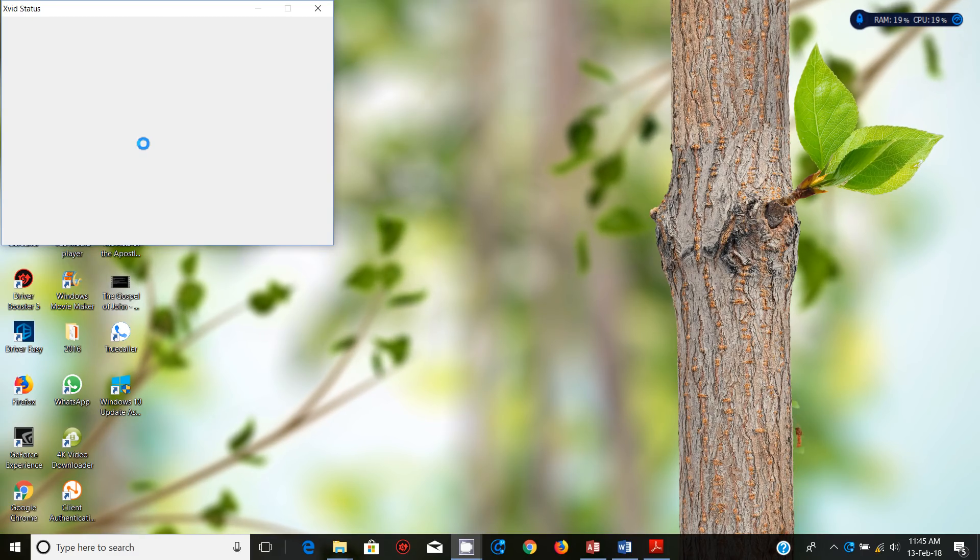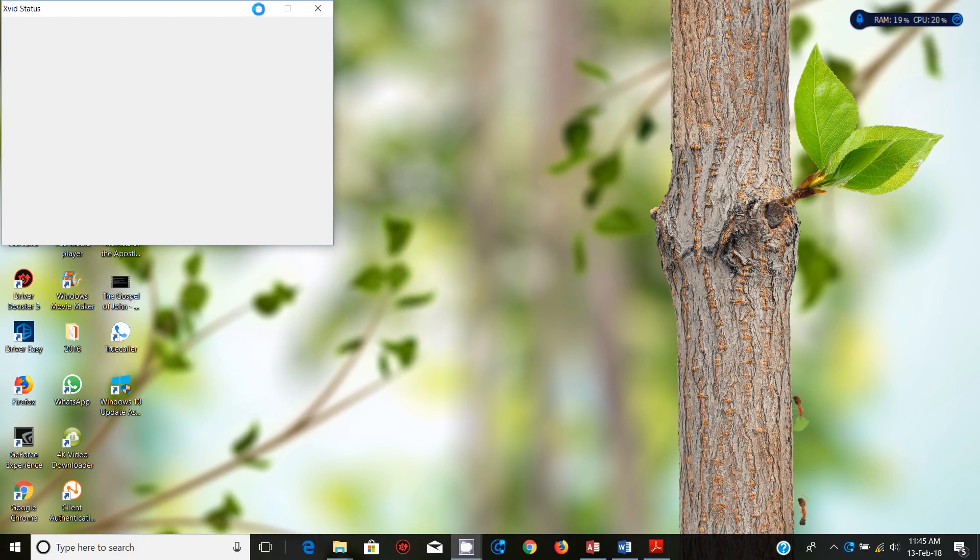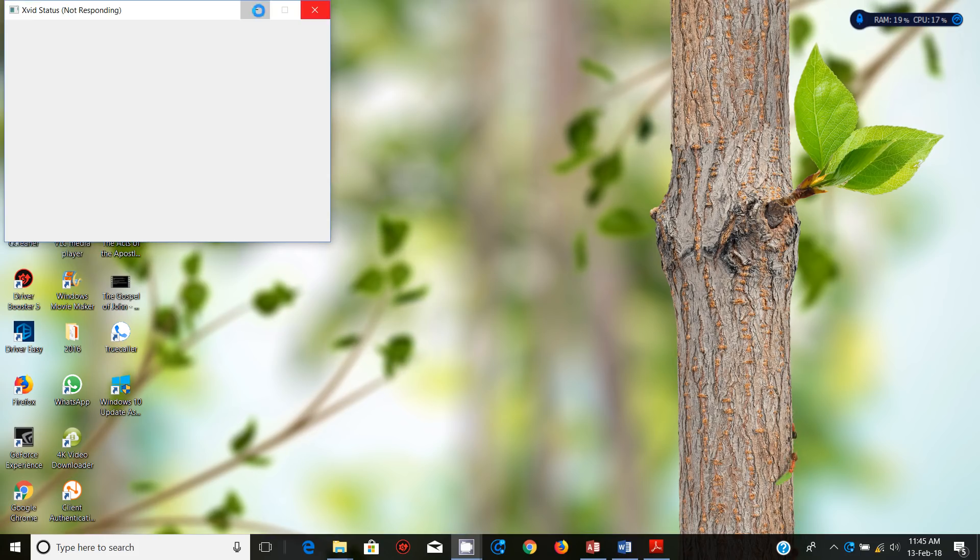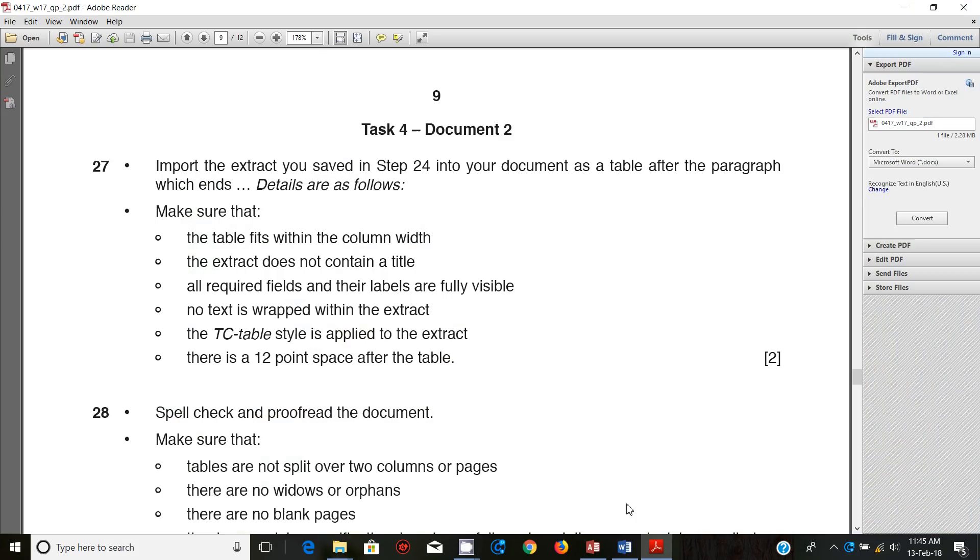Hello guys, my name is Evans and welcome once again to this video tutorial. In this tutorial I'm continuing to look at the October November 2017 IGCSE ICT paper 2. In the last video we looked at data manipulation and in this video we wind up with document production section.